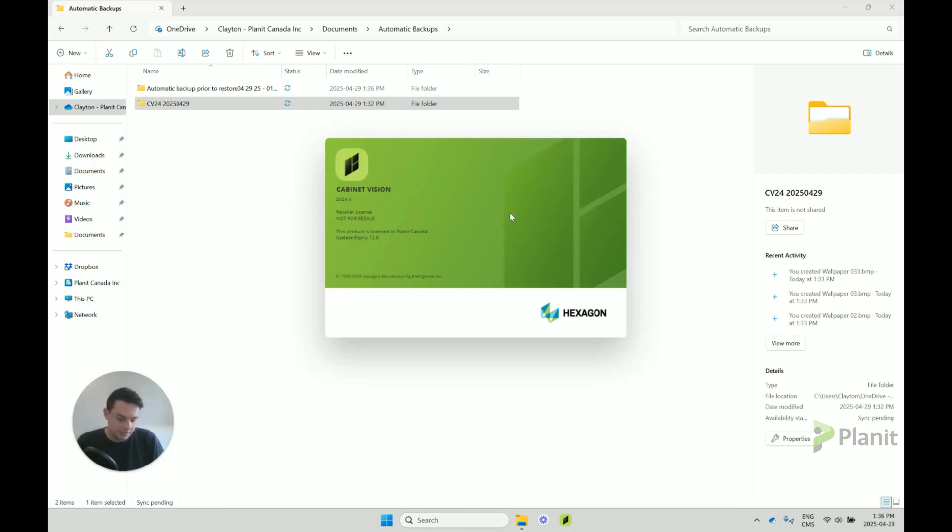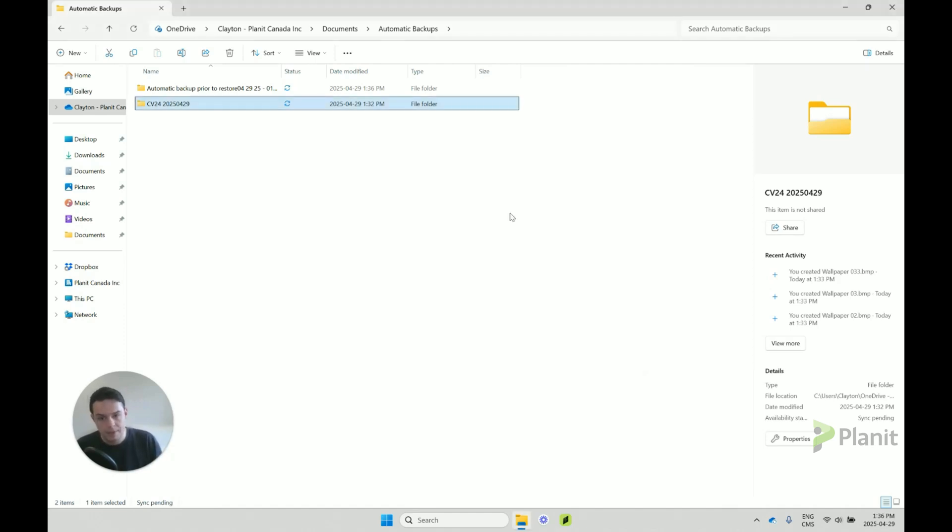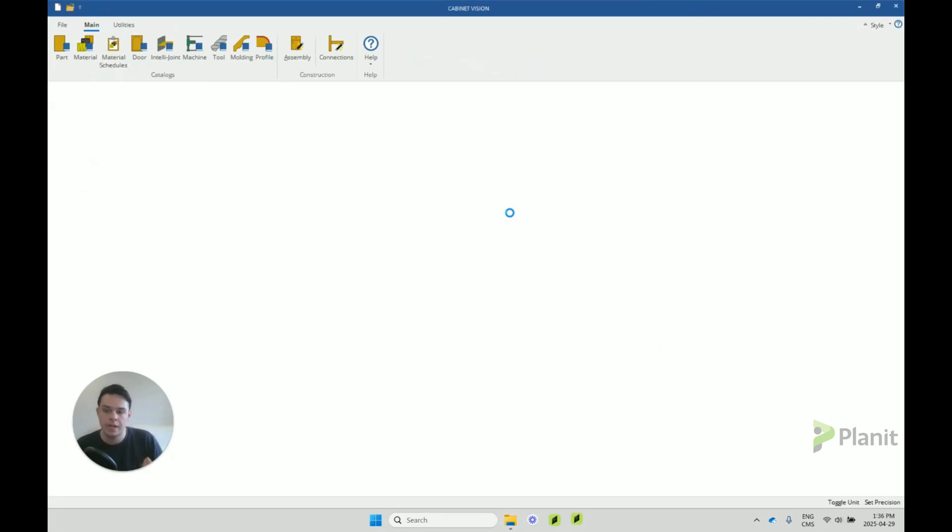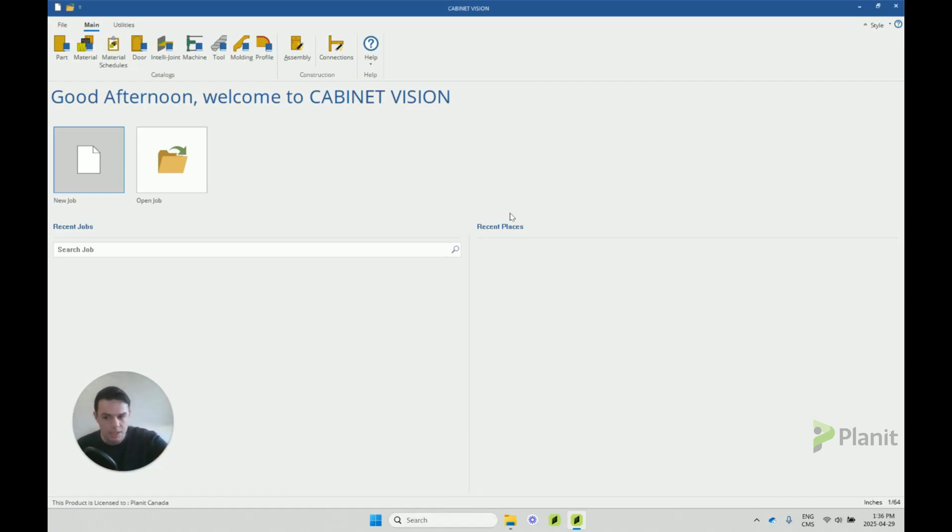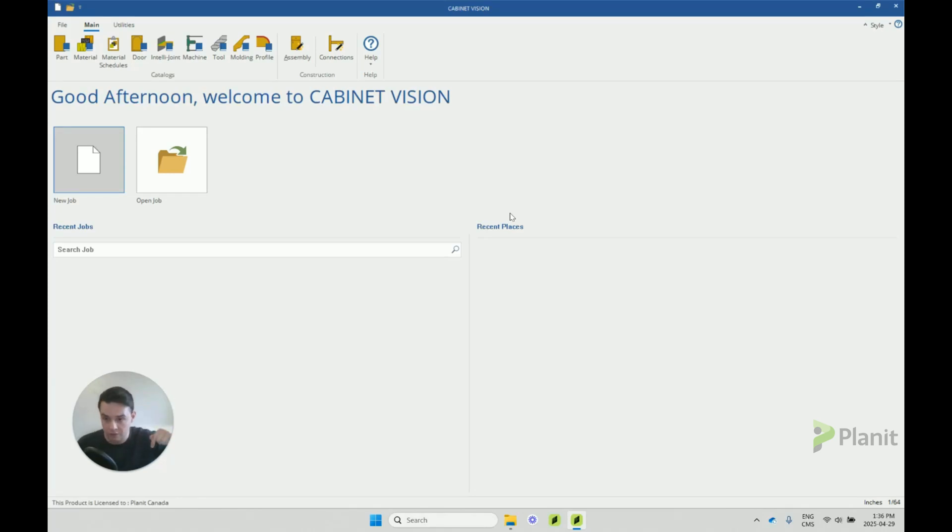So this is the process that we want to follow if we ever want to install a different backup or create new backups to share with our colleagues. Generally, as a good practice, we should probably have one master Cabinet Vision that everyone else's Cabinet Vision follows.